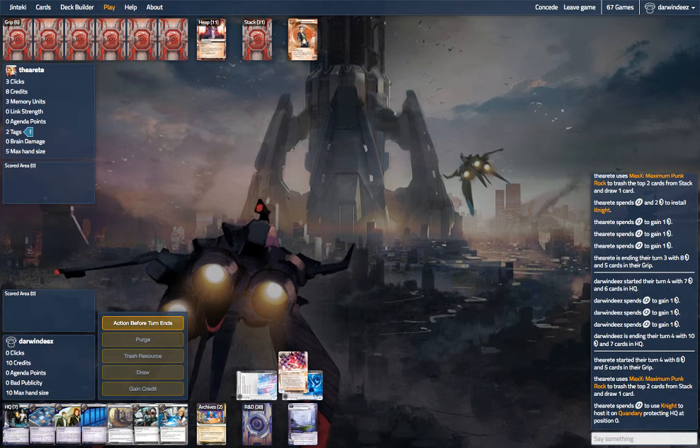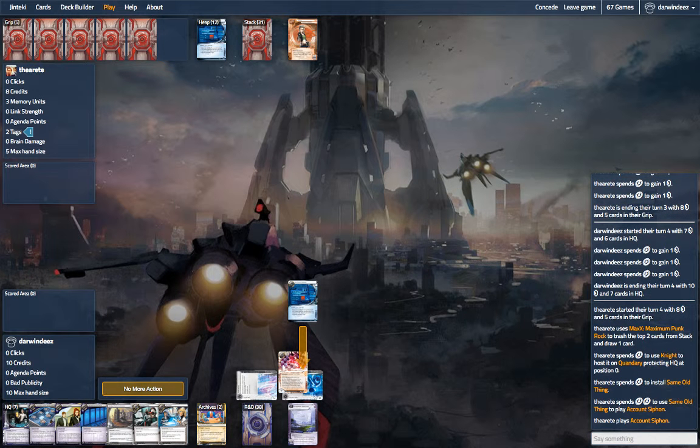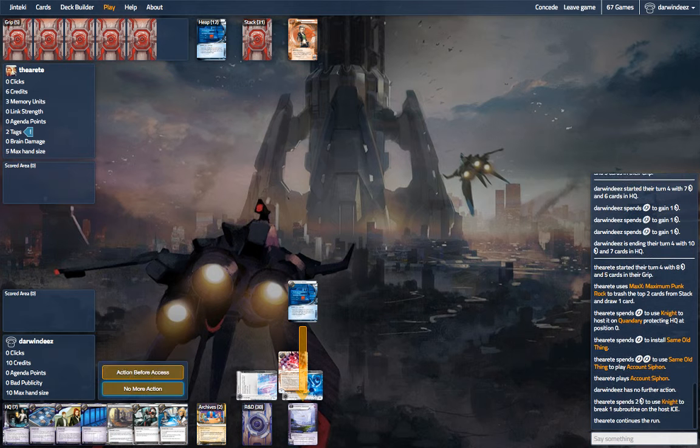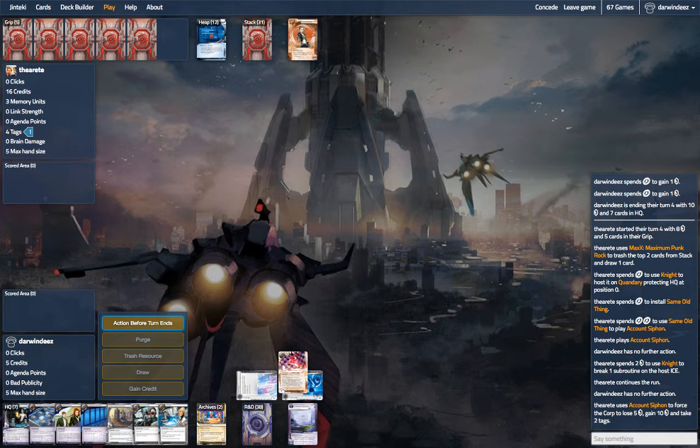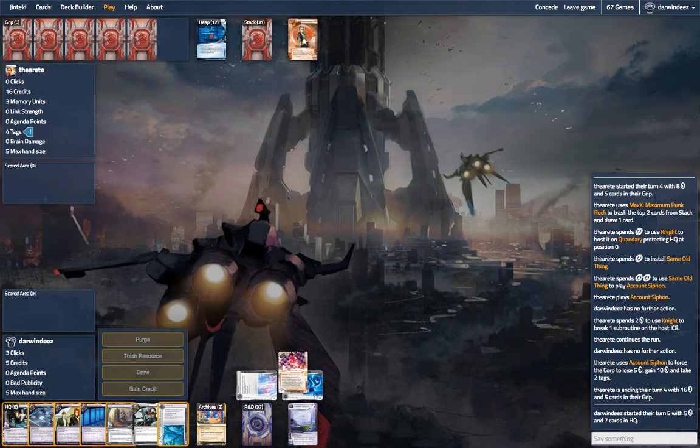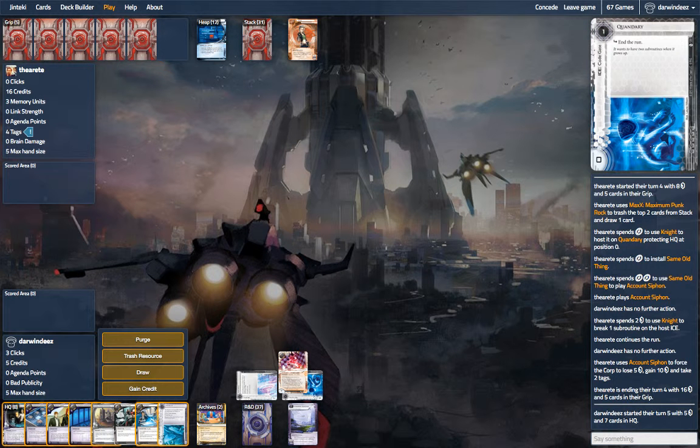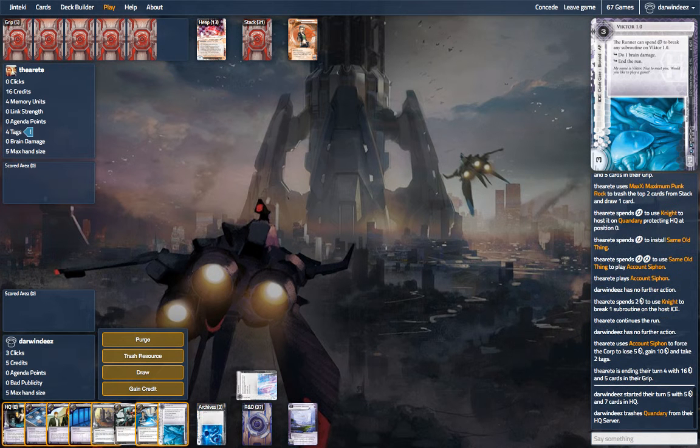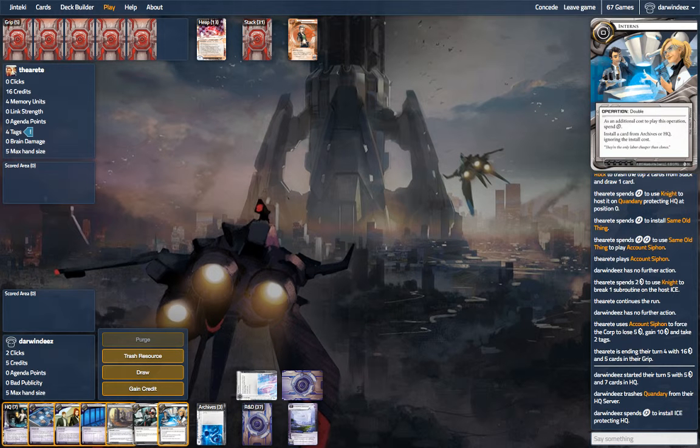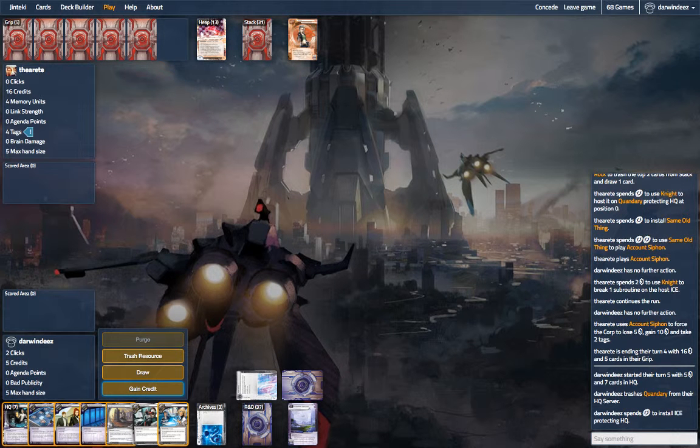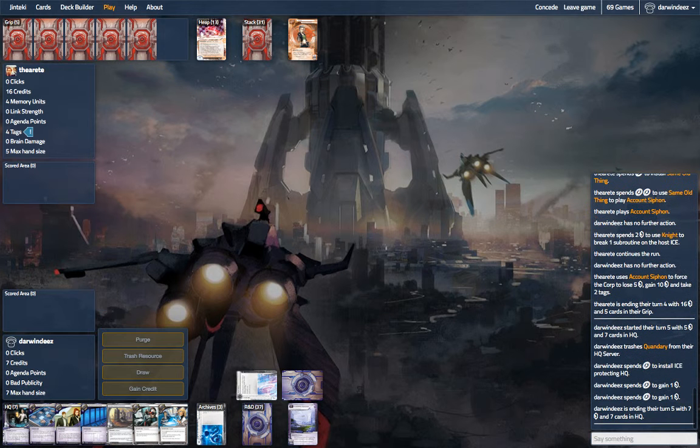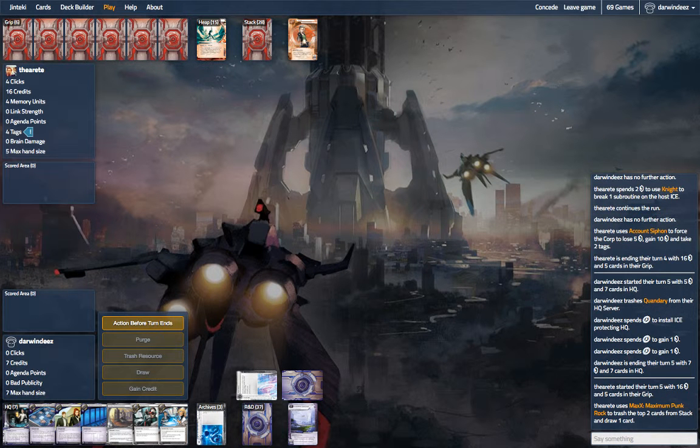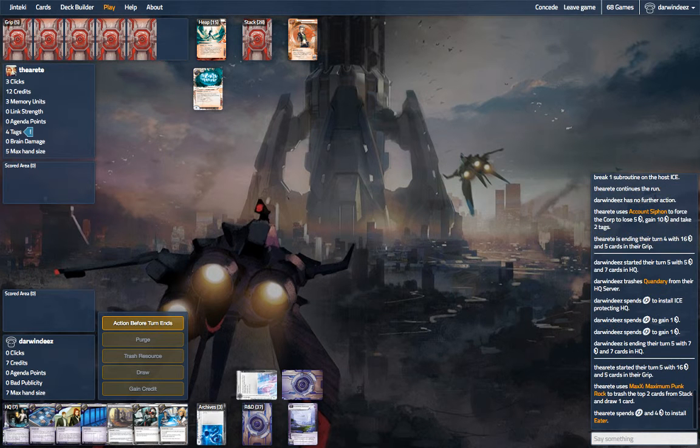Now, my hope is that if we install DisposableHQ in the root of HQ, that we might be able to get him to run it and try to clear out a Crisium Grid before actually siphoning. And that would allow us to throw away a bunch of stuff and keep us from having to discard important things and also get rid of agendas.